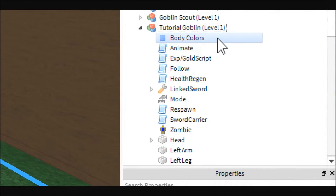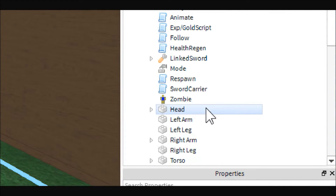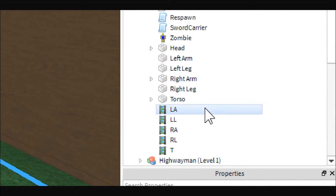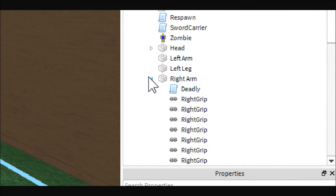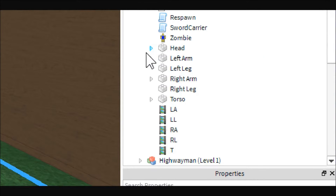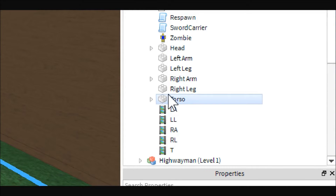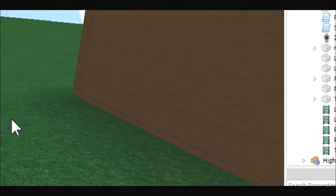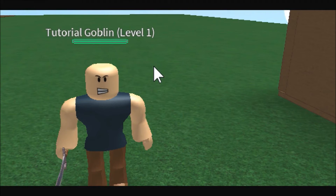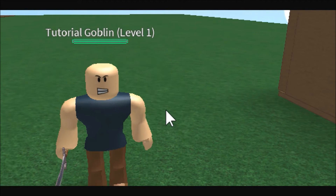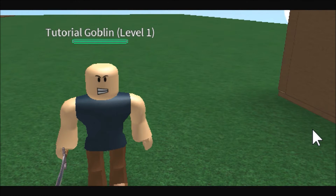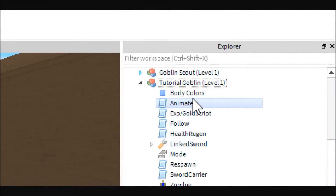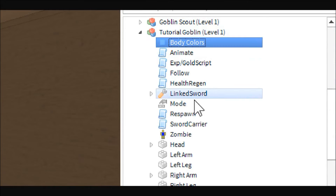Honestly this is pretty complicated. I didn't make it — I got this guy off free models and tweaked him to what I wanted. I actually uploaded him as a shared model and I'll show you how to get that after we're done configuring him. So basically we'll just go down the list.